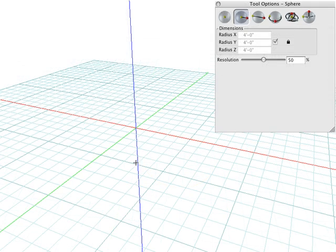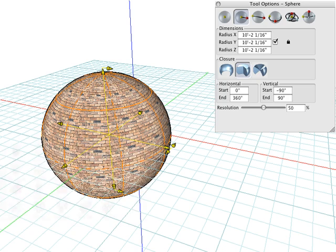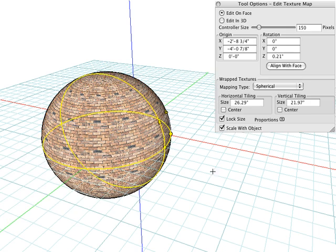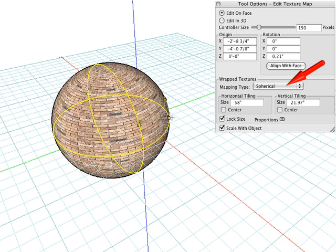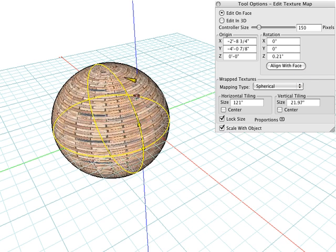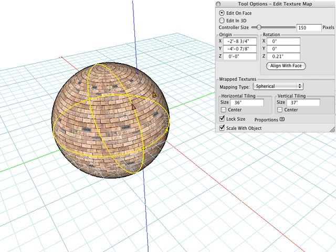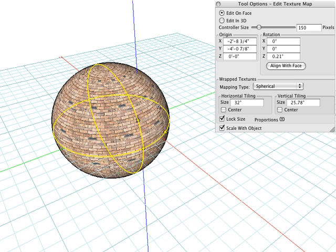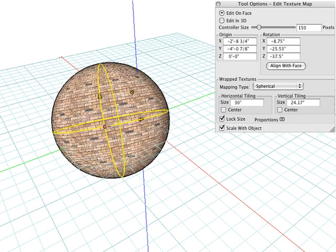Spherical mapping is automatically applied to spherical type curved faces. For example, create a sphere and select the Edit Texture tool. Click on the object and you can see that spherical mapping is automatically applied. This spherical mapping system curves the texture both horizontally and vertically across that curved surface. We can also click on the bullet to control where that texture starts anywhere on that 3D spherical surface.